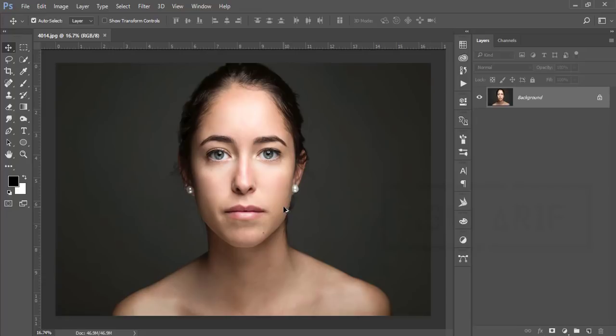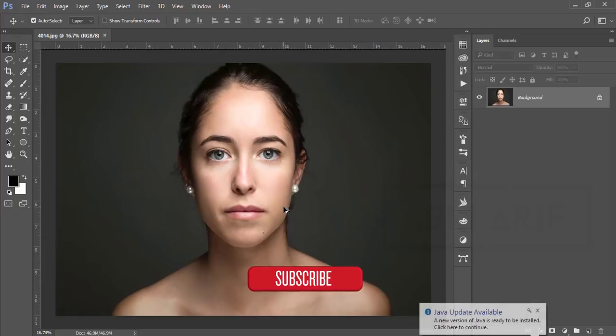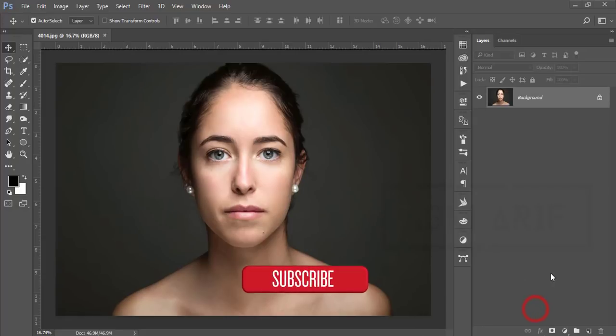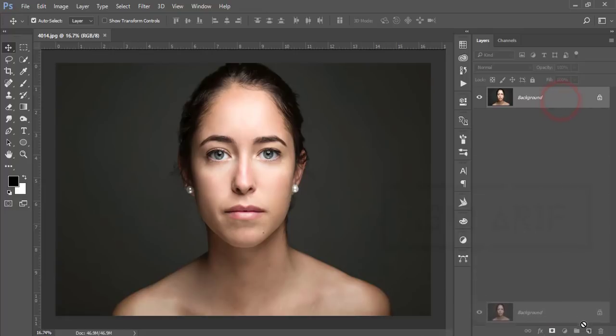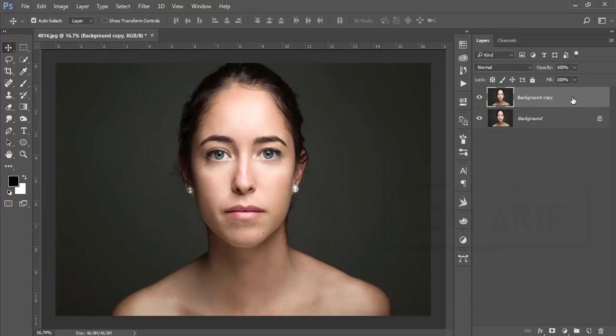You will get the secret settings and techniques — everything A to Z in this tutorial. If you are new to my channel, please subscribe and hit the bell icon for new notifications. To start, I'll copy this layer by pressing Ctrl+J, or you can drag it and drop it into the layer options.